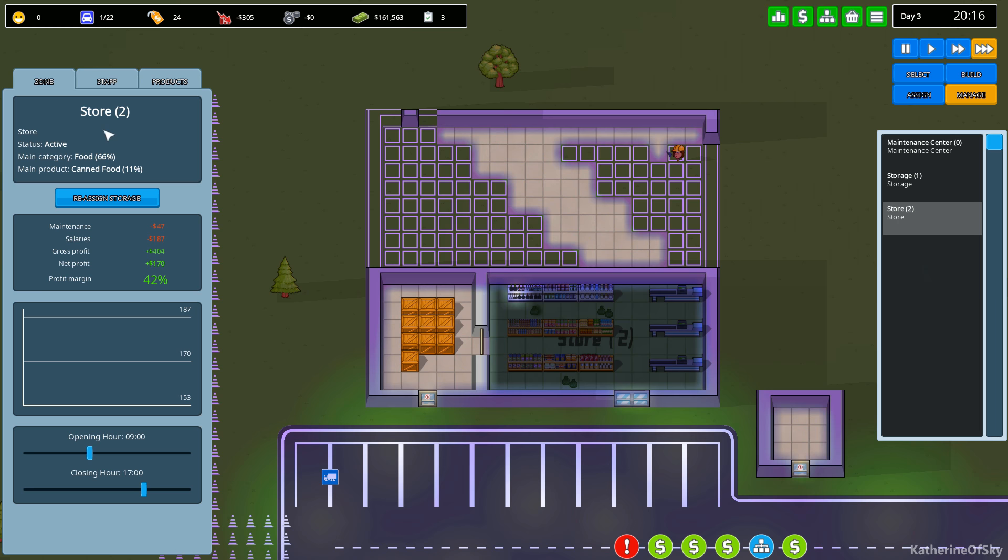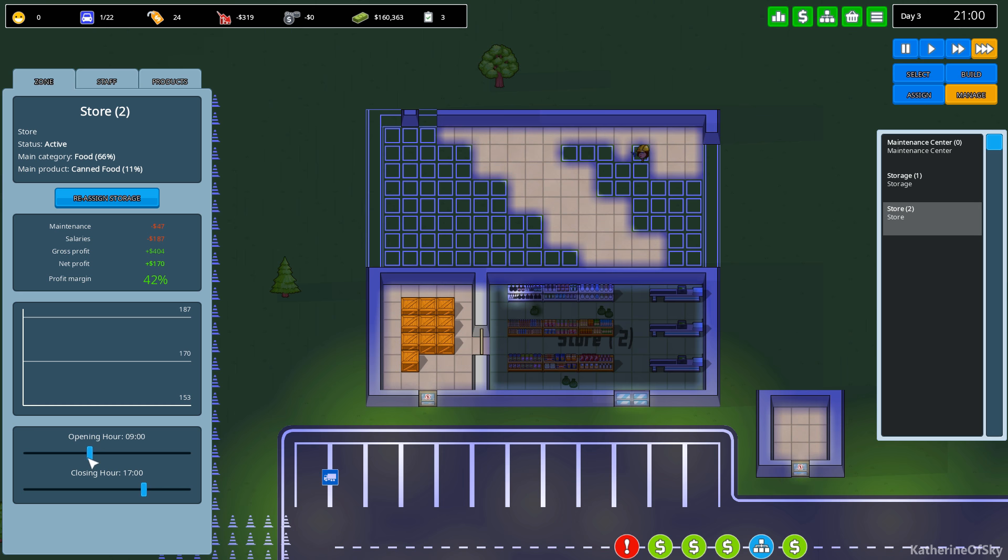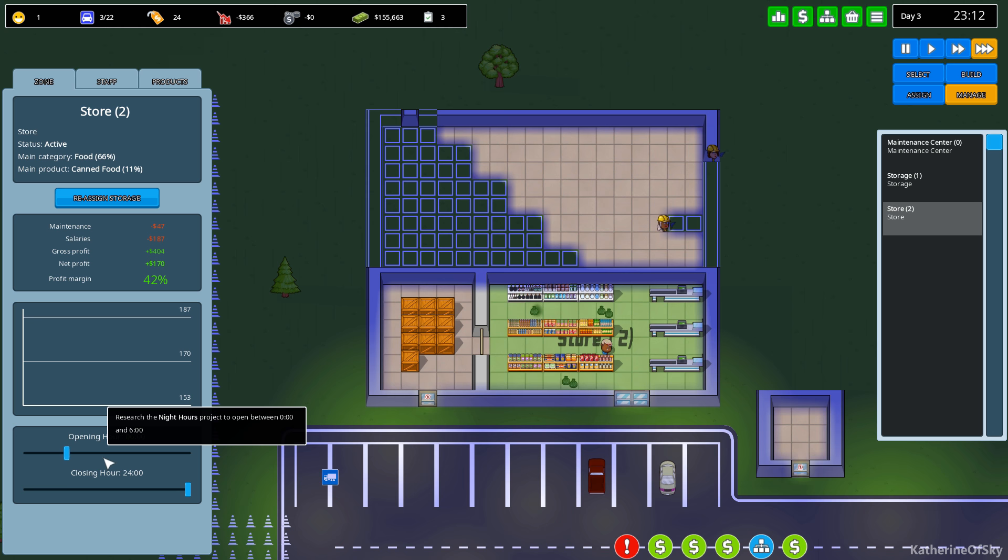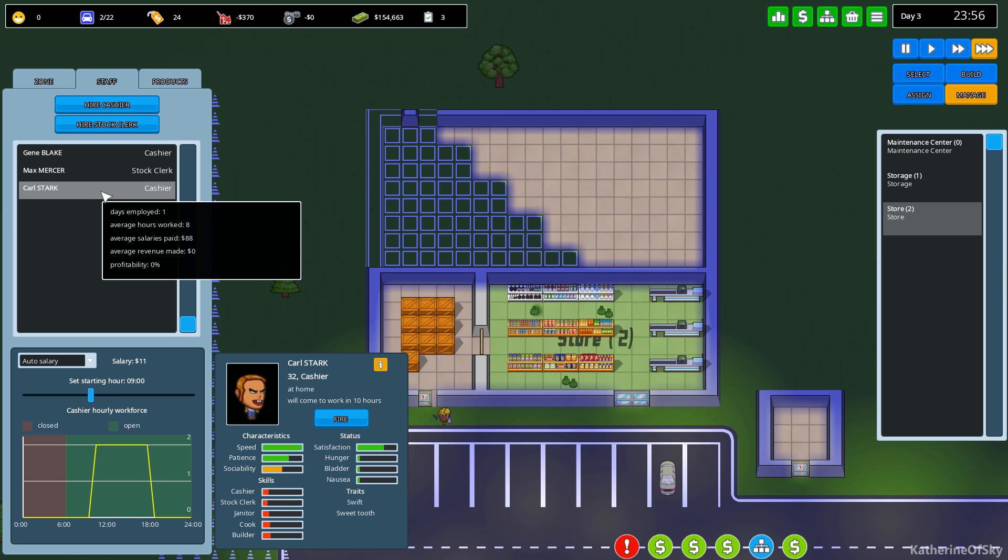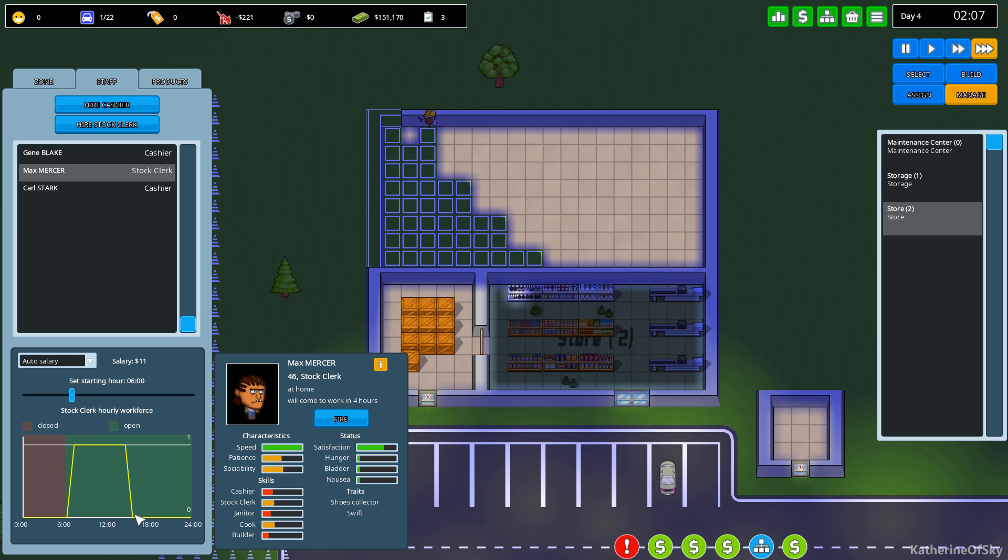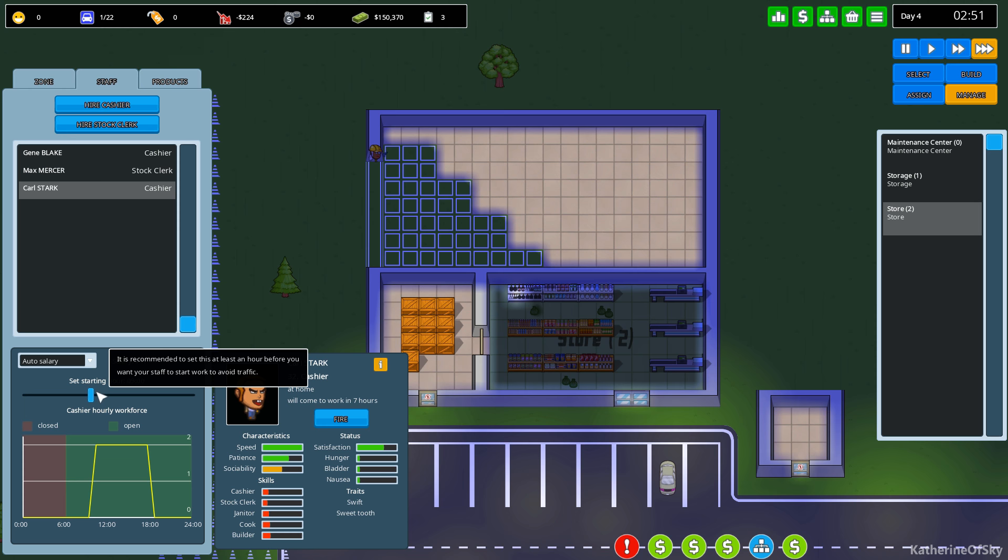Let's see. We have net profit of one hundred seventy dollars. That's pretty good. Let's make our opening hours sooner. Let's open at six and close at midnight, maybe. I remembered seeing that in the research that actually needs to be sorted out first. But we may have to, I wonder how you change... Let's see. Auto salary. So you can change your starting hour. I want to set you starting at six.